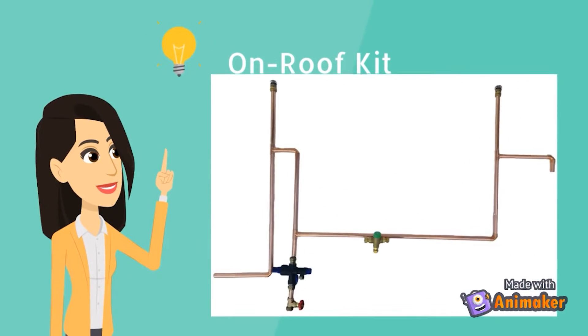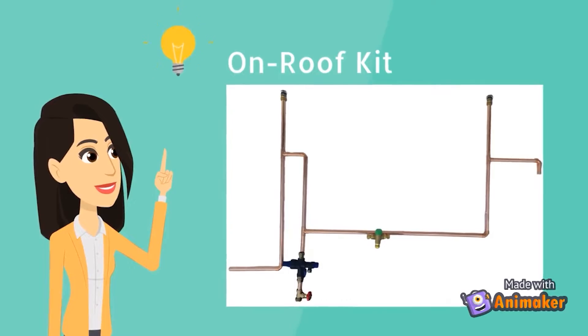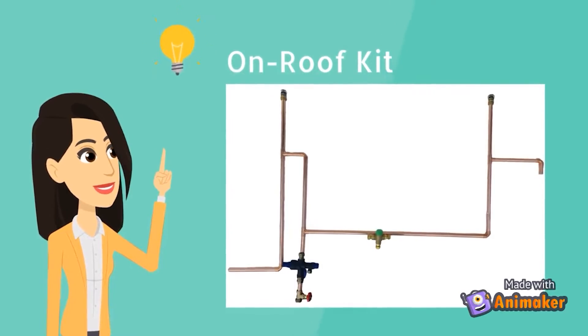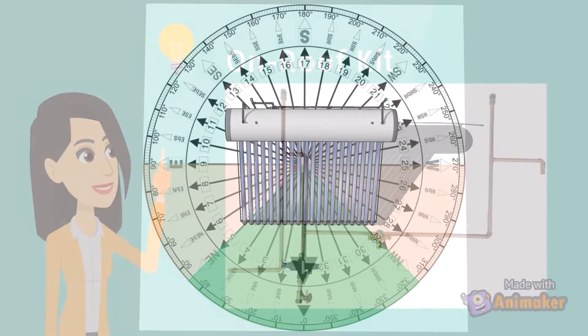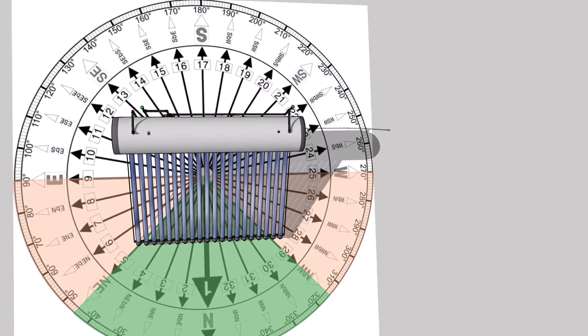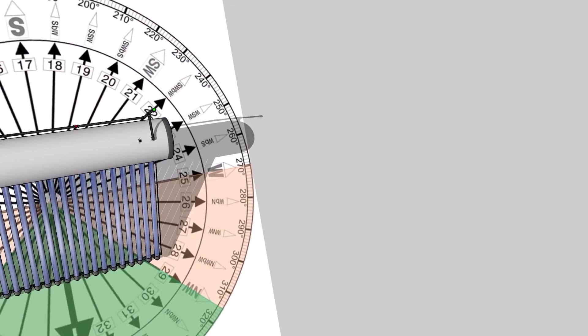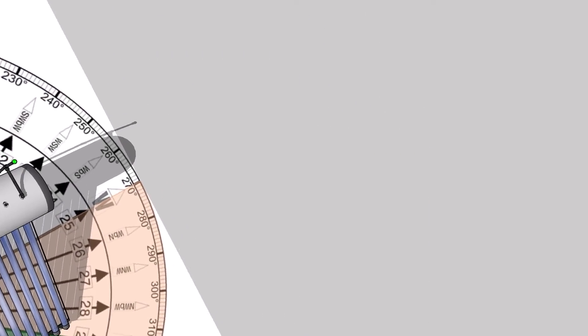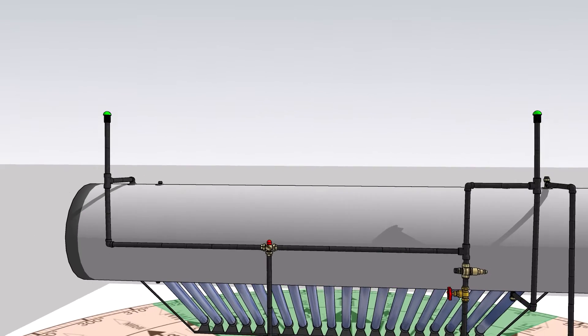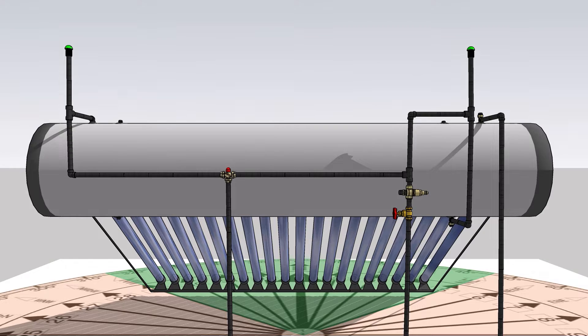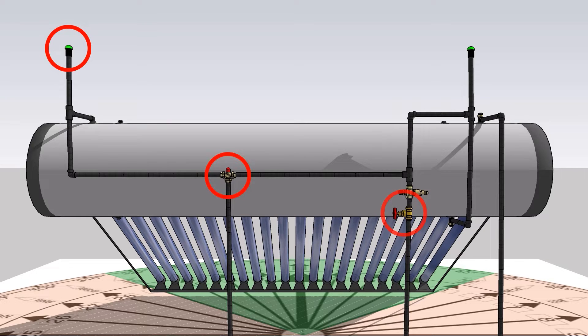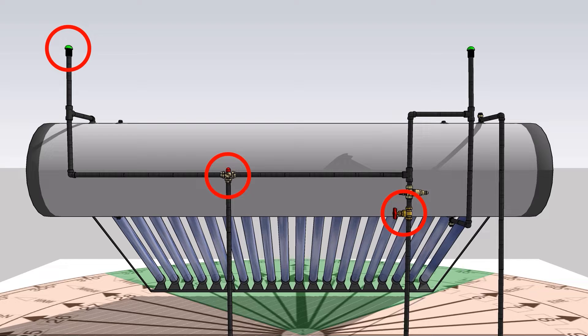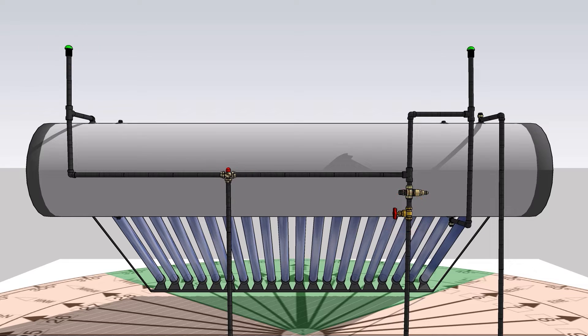To simplify installations for our customers, we at Apollo have devised a plug-and-play solution called the on-roof kit, which greatly reduces room for error during installations. It includes vacuum breakers, tempering valve, shuttle valve, copper piping, and brass fittings.